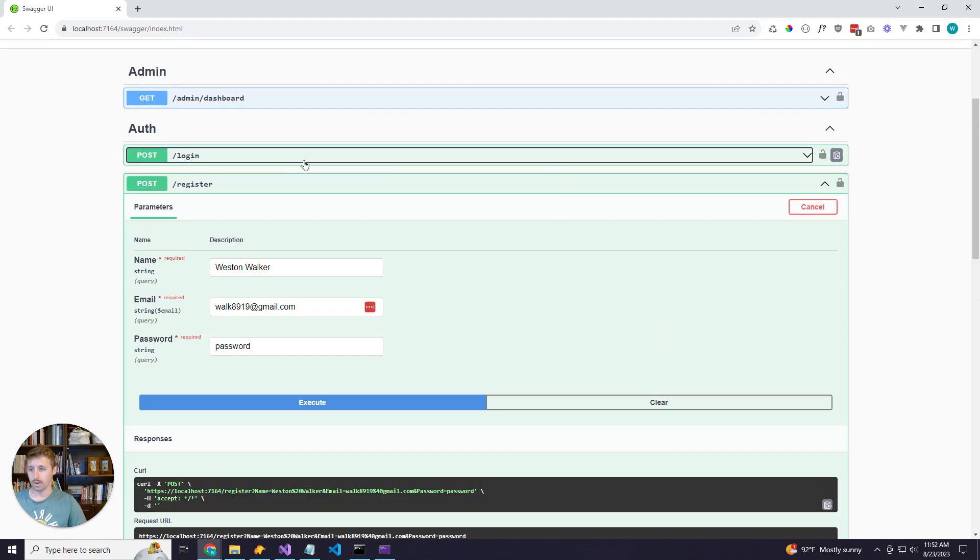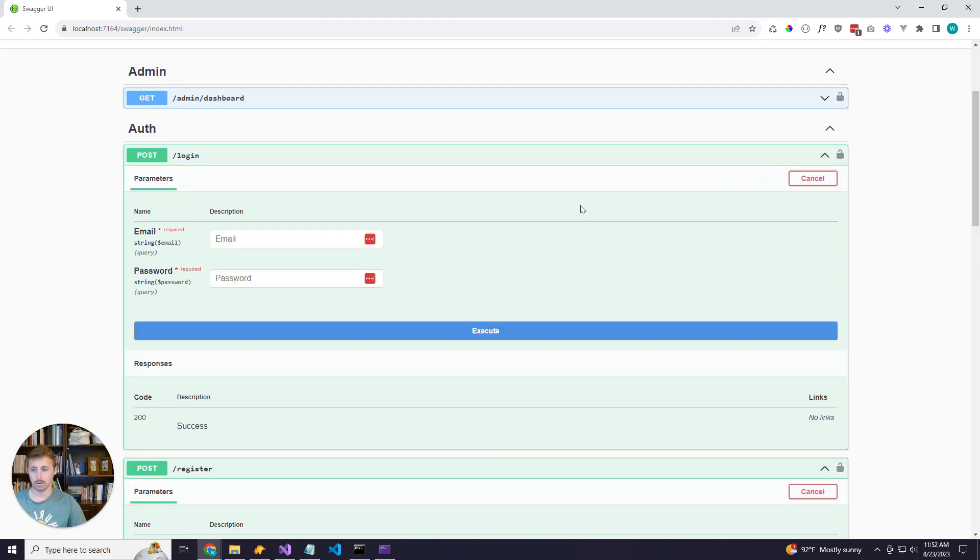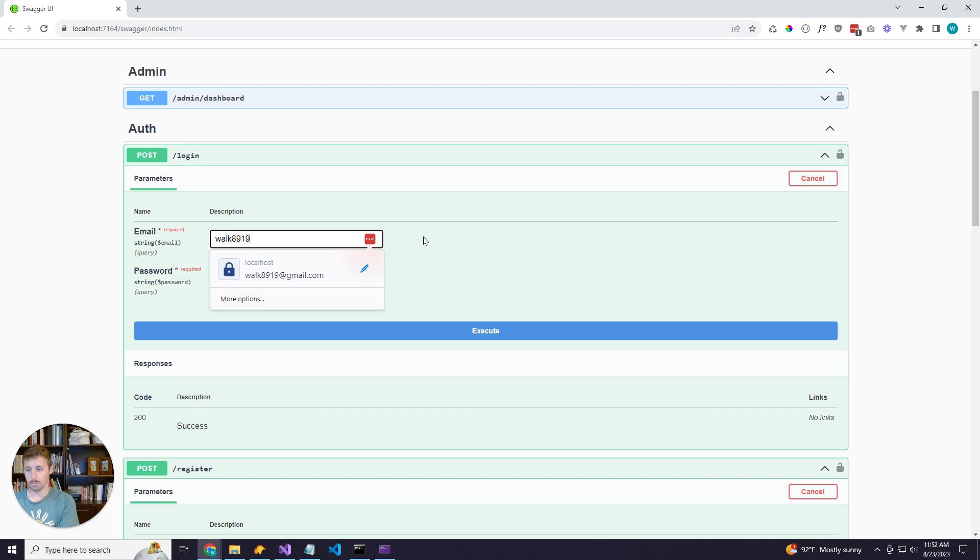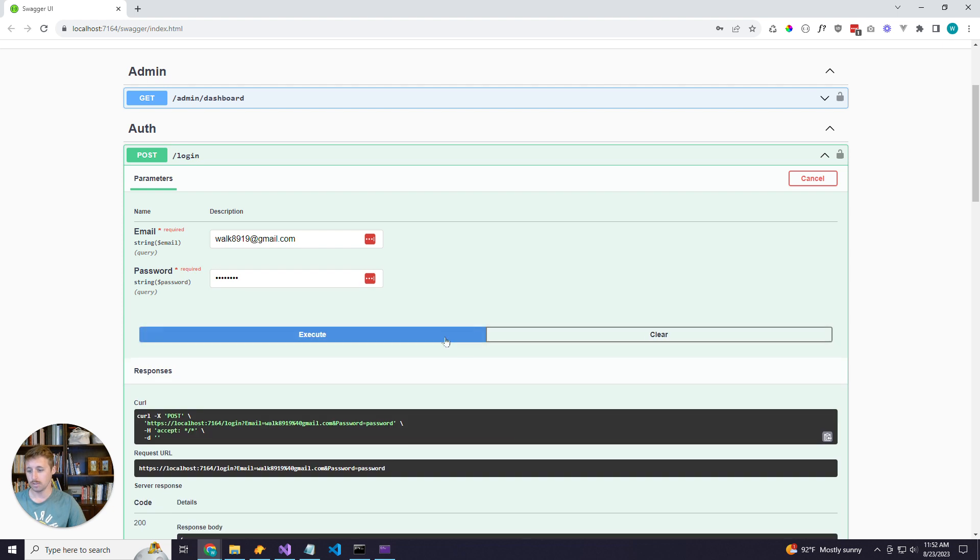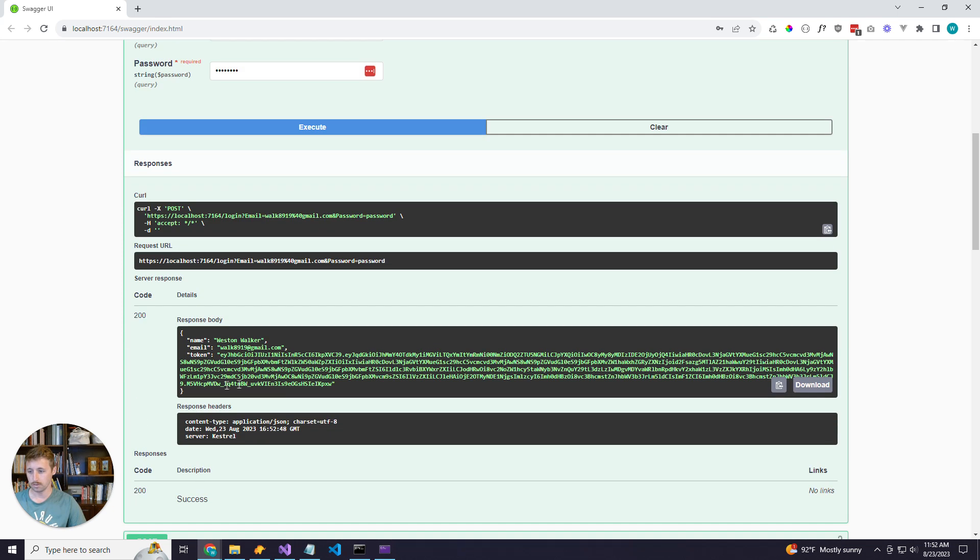So now we'll come to our login route, and we will pass those credentials. And this will give us a JWT token.